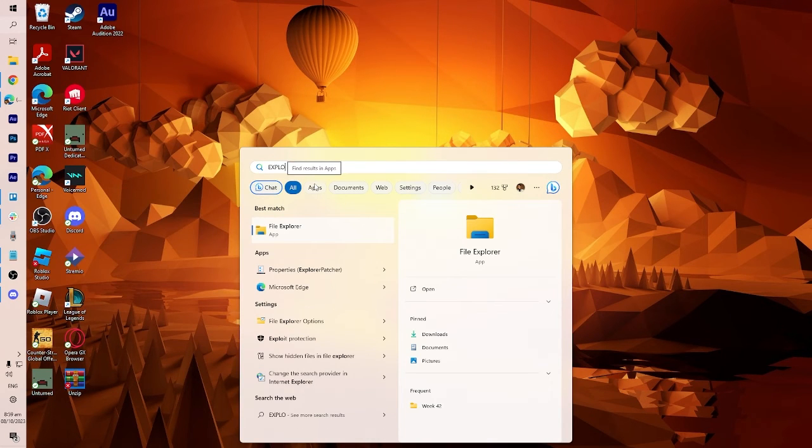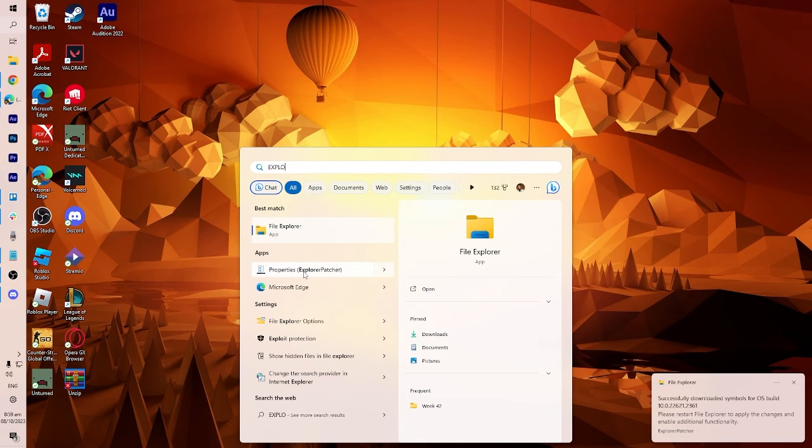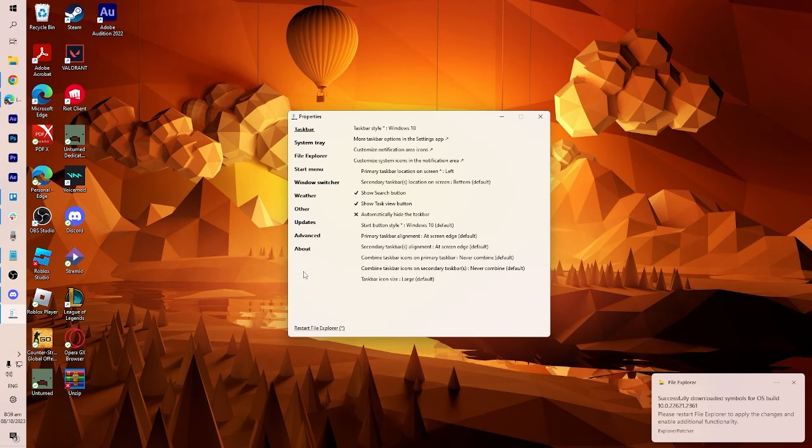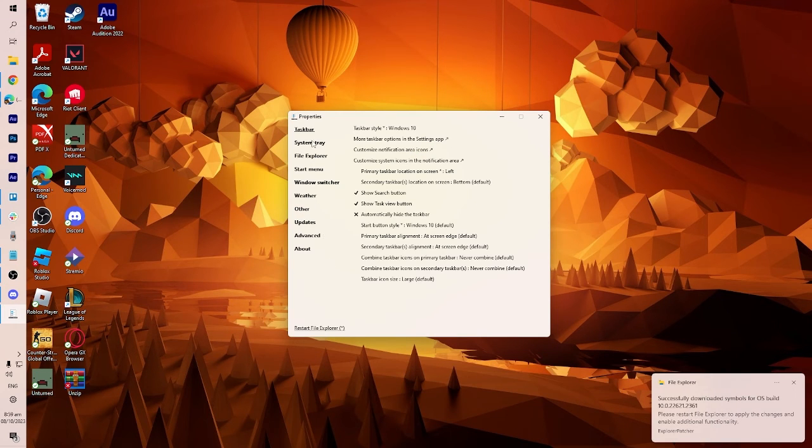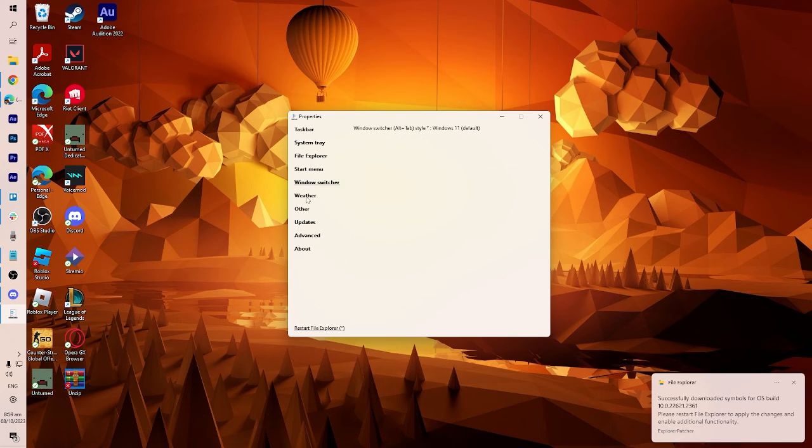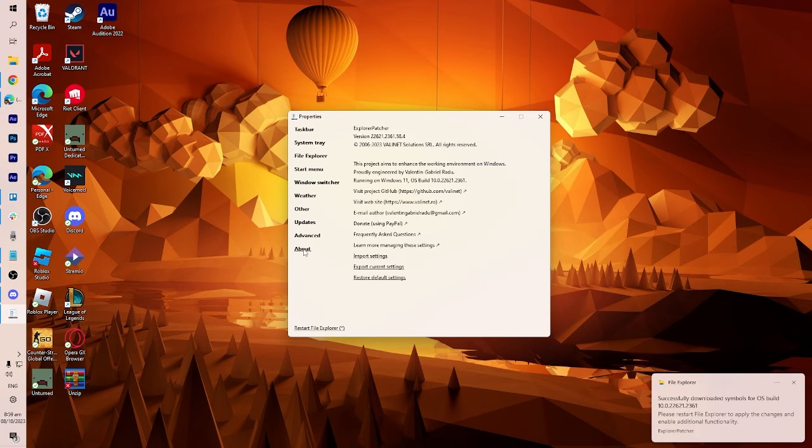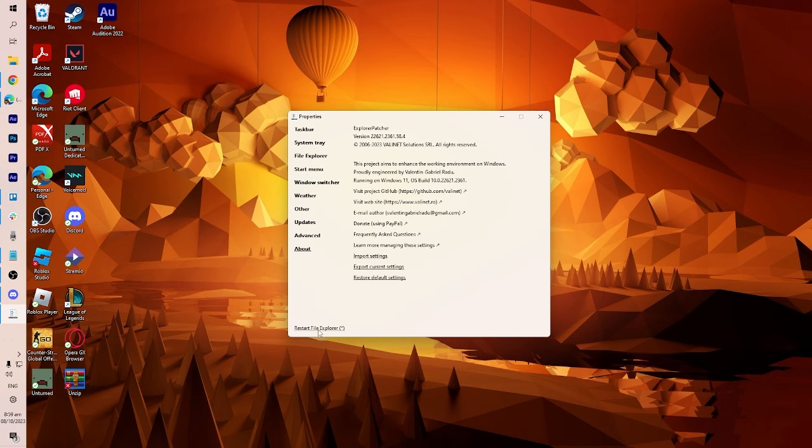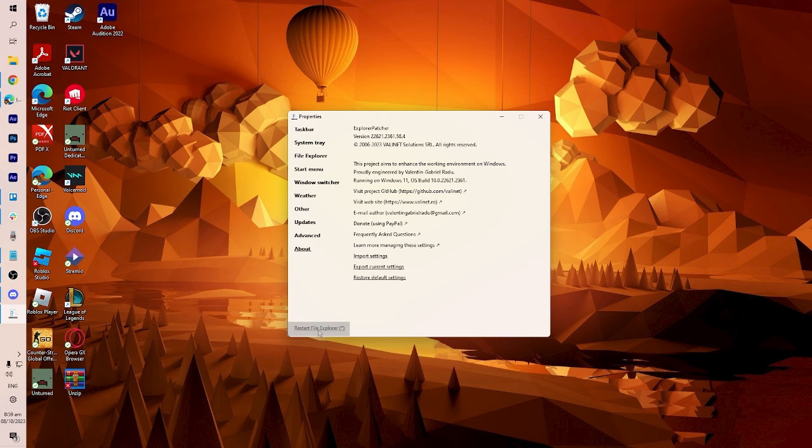Once you're there you'll find instructions on how to utilize the software to customize your taskbar. Be sure to click restart file explorer for these changes to take effect.